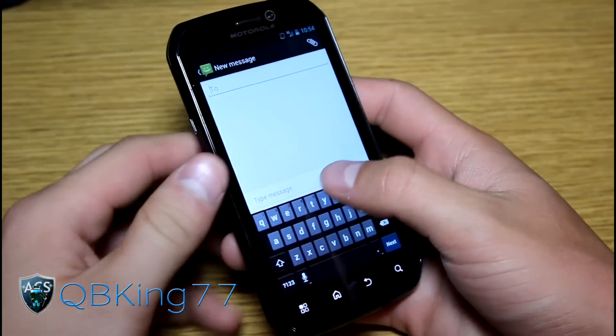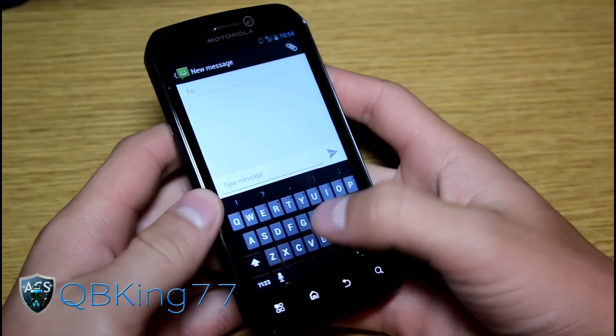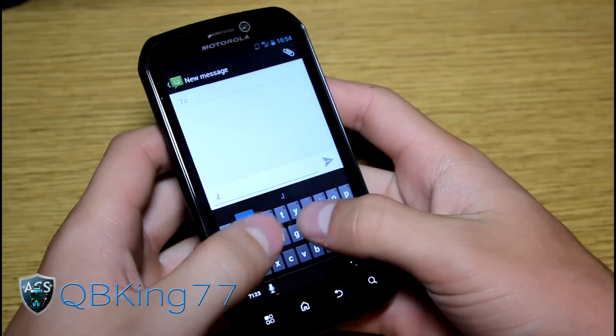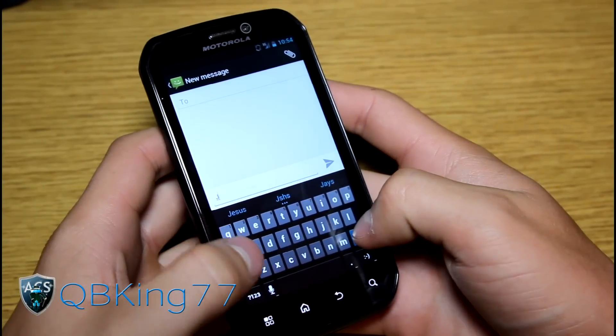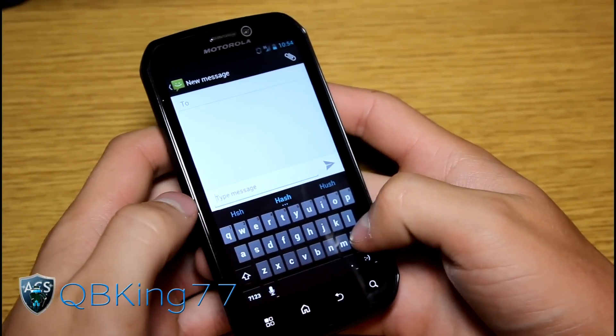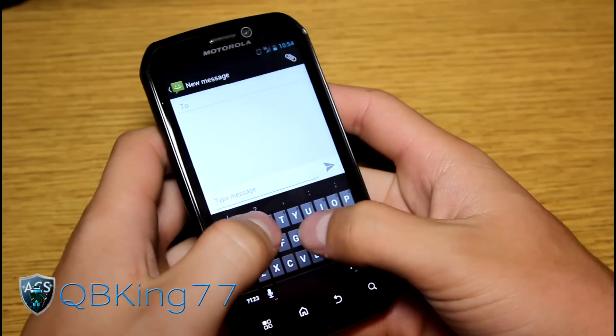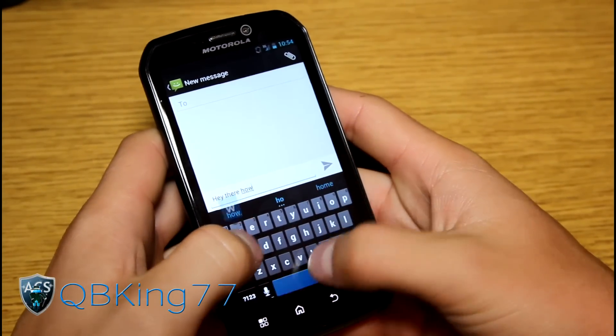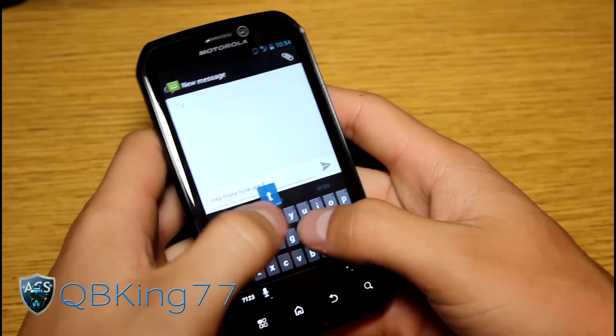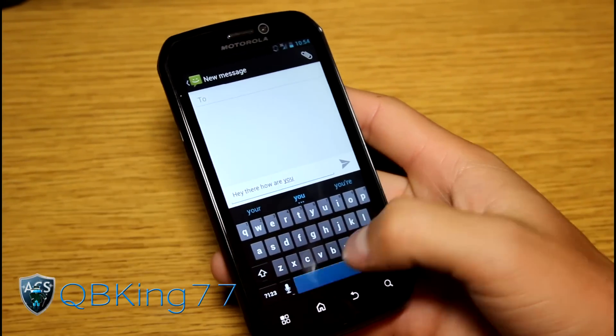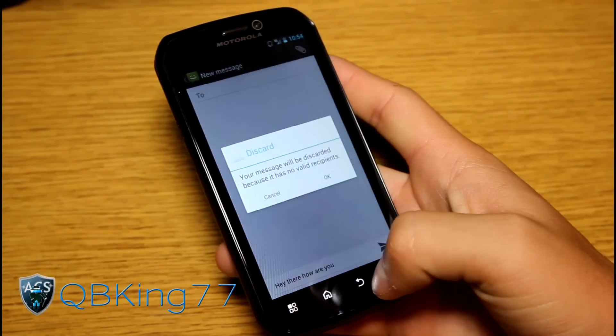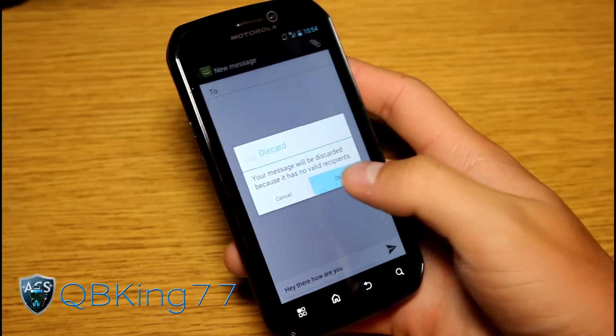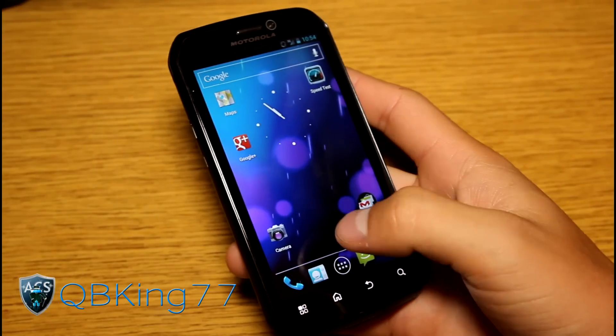You do have the nice ice cream sandwich dialer going on right here. So dialer, sorry, keyboard. A nice ice cream sandwich keyboard is one of my favorites. It works very well, the prediction and such. So overall just a really good keyboard going on.